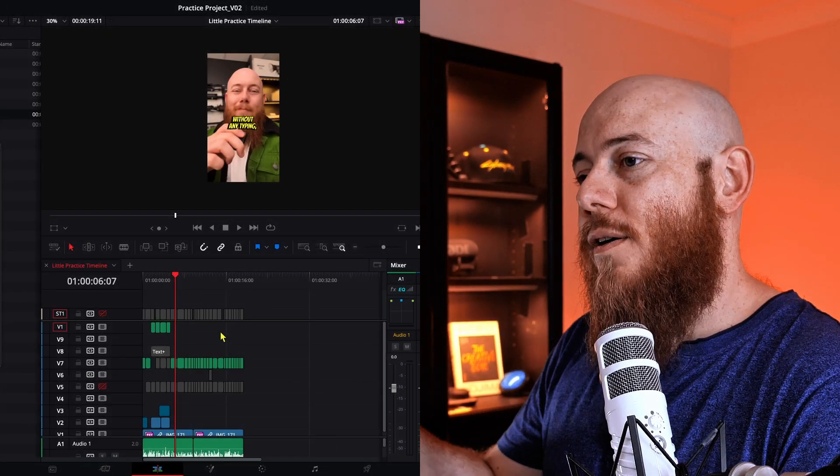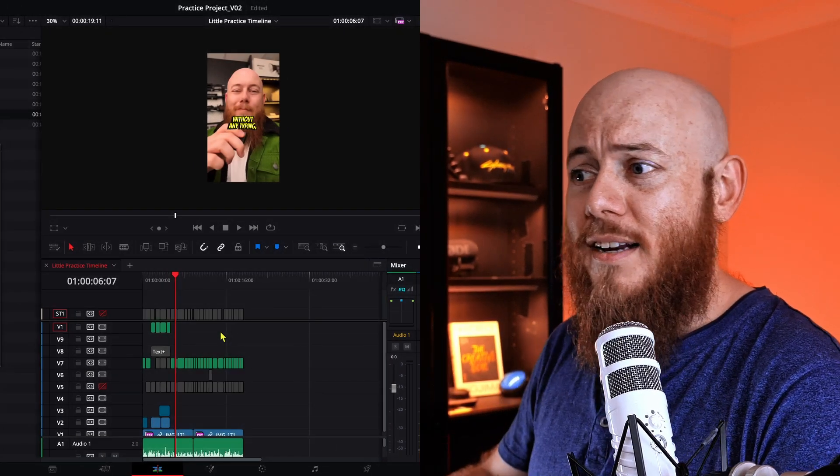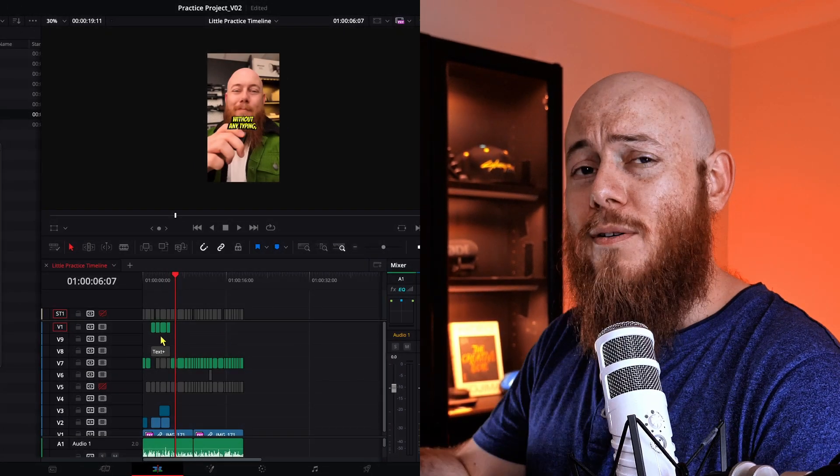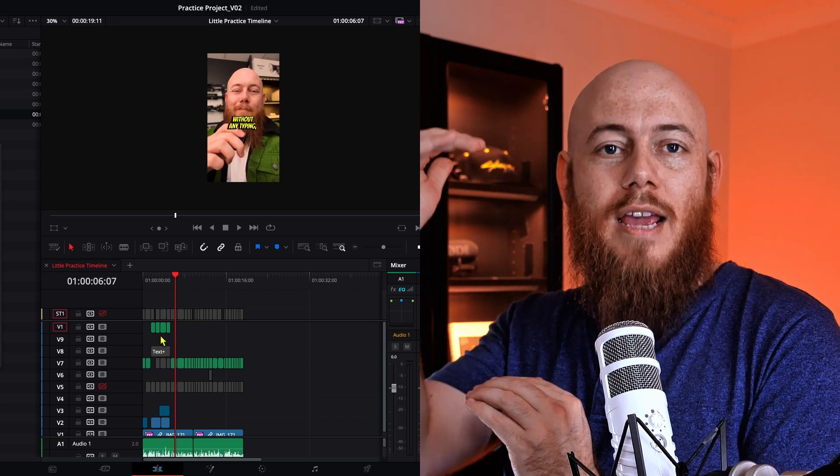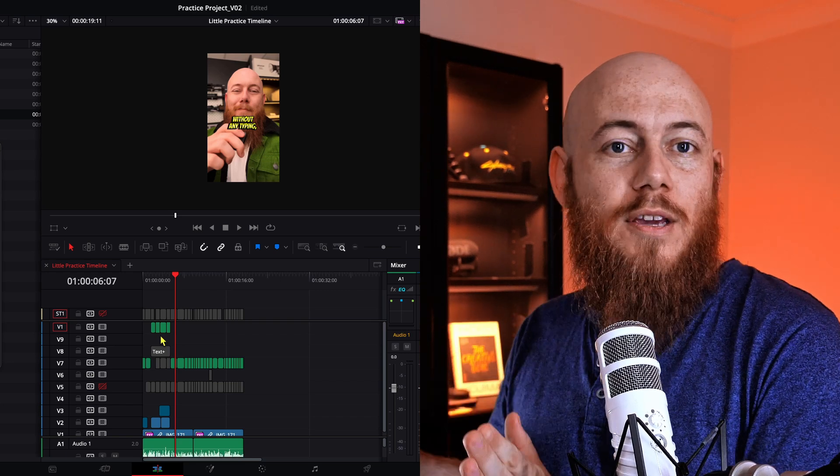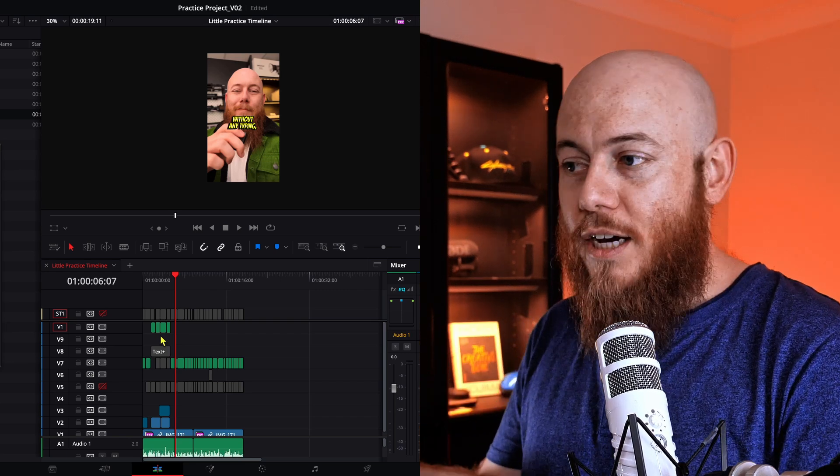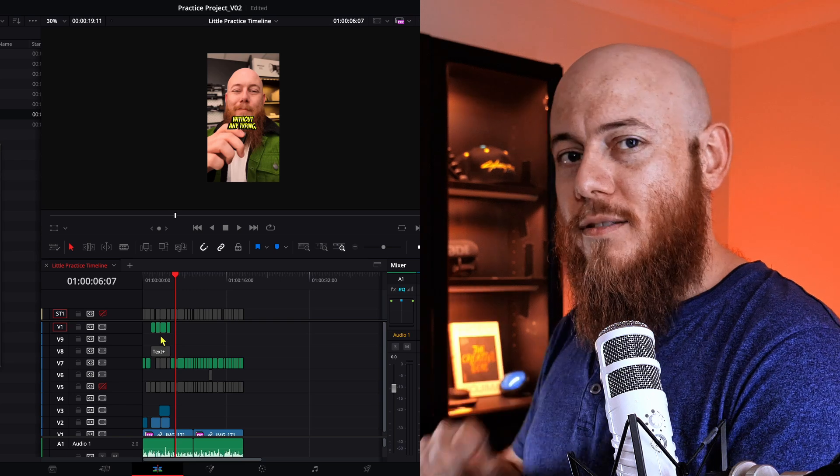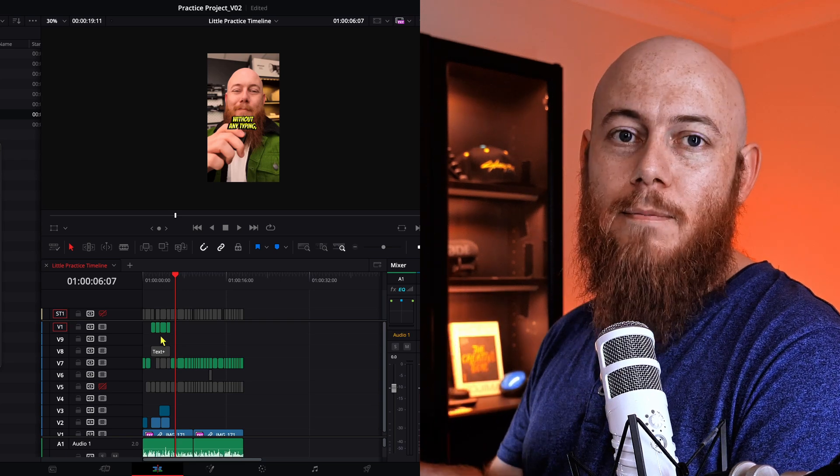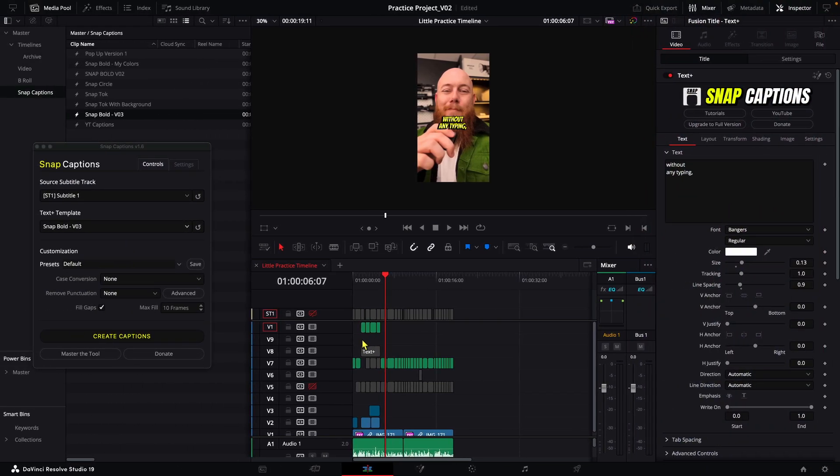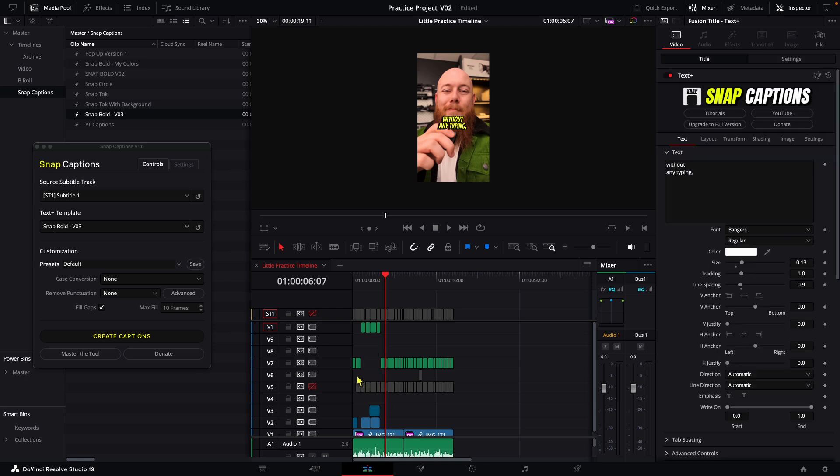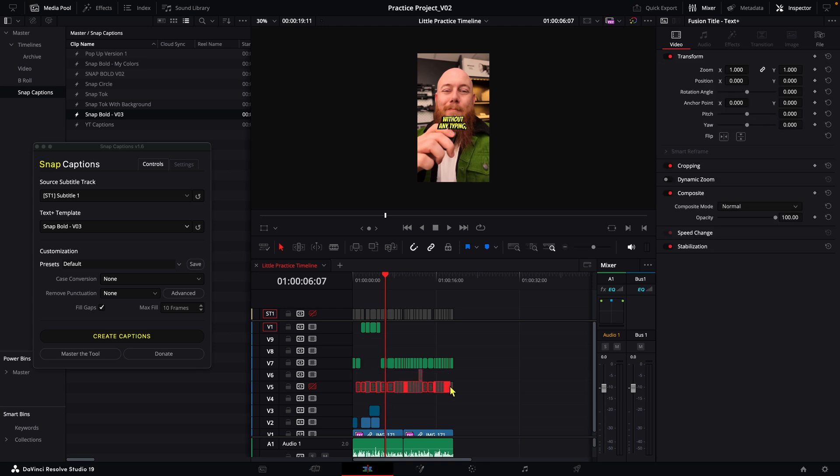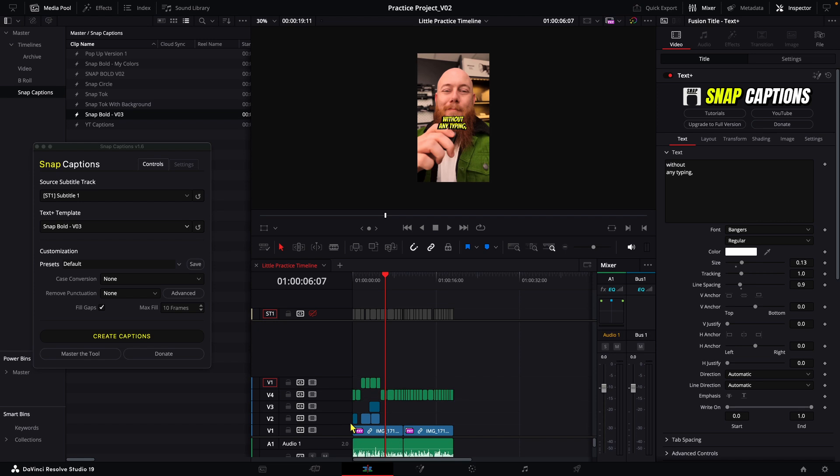And so with this out of the way, the next thing you're going to notice is that the timeline starting to get a little messy because snap captions will keep creating a new video track every time we go to regenerate. So here's a really quick and easy way to clean up. Once we are happy with the work, all we need to do is delete the clips we're not happy with. And because we've been using the disable, it's very easy to see which ones we aren't. And then we can just right click on the video tracks here and then choose delete empty tracks. And just like that, we've got a nice looking timeline again.